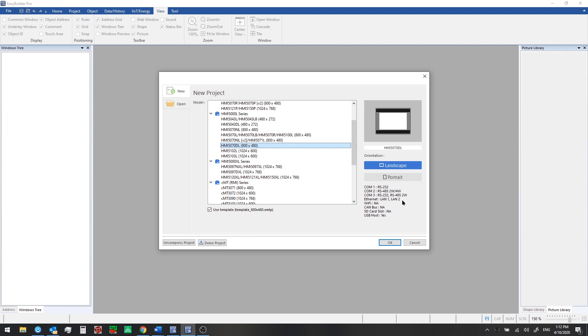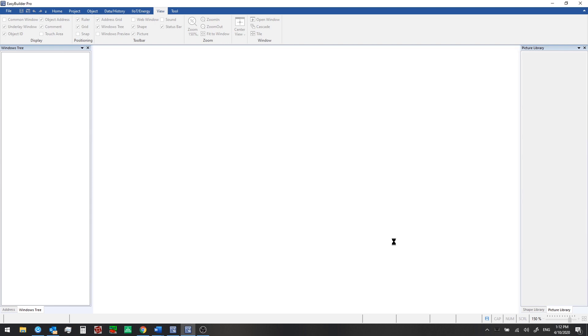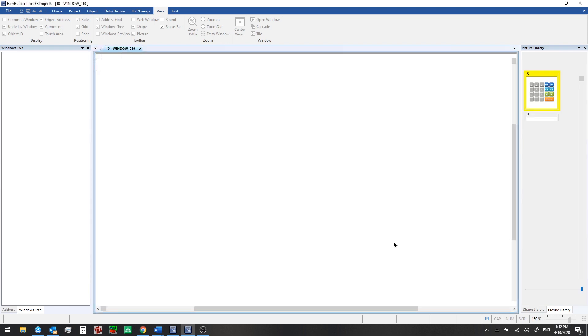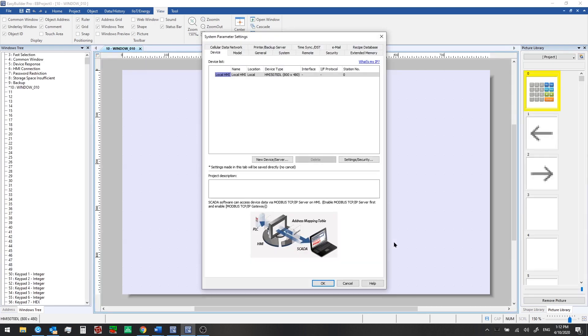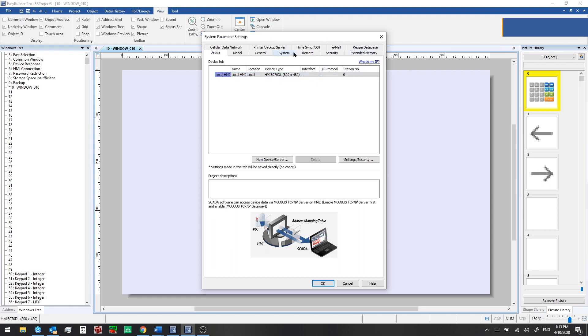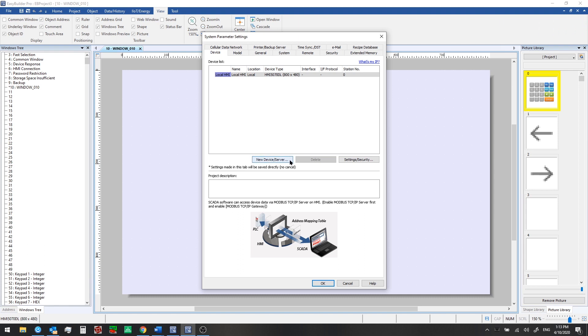Now that we've selected our HMI model, we can click OK and this will create a new project for us. When we first create a new project, we are shown the system parameter settings window. From here you can see the device type is listing that HMI model and from these tabs you can configure a variety of hardware and networking features for the HMI. You can also use the new device or server button here to connect to another controller or PLC.